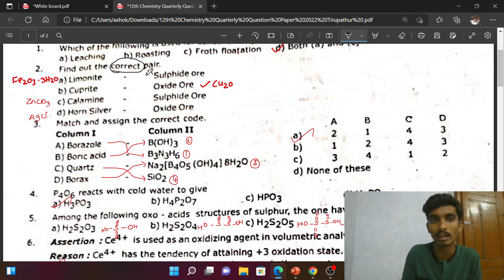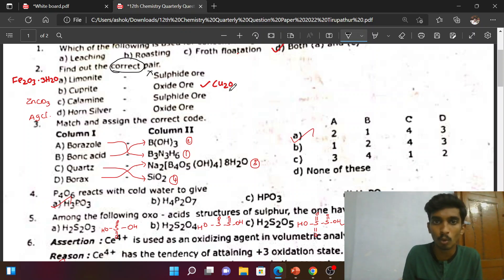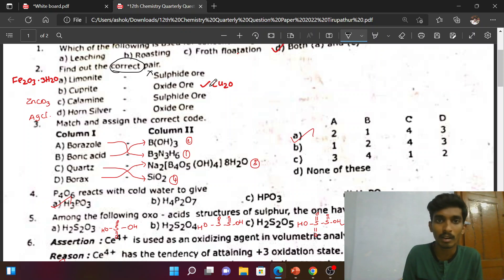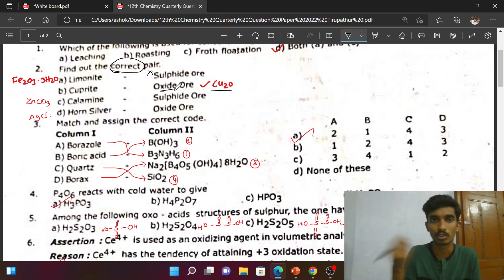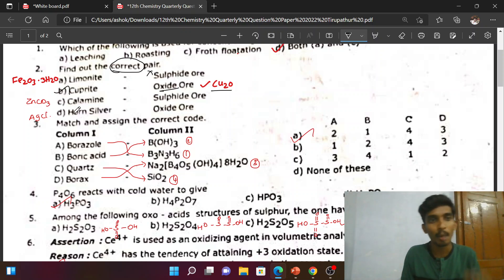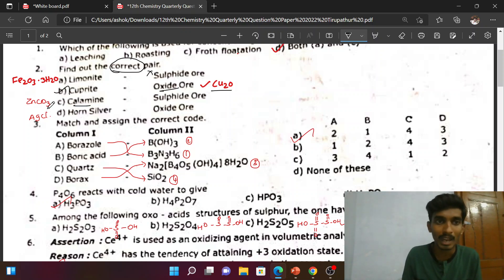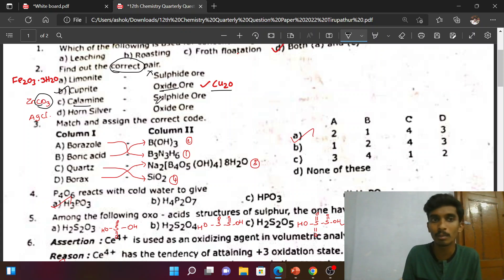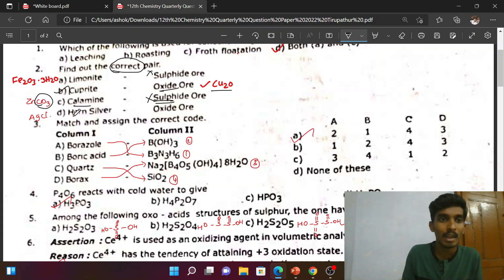Cuprite is Cu₂O — if you know the ore in this form, that is the oxide ore. That is the correct option. Calamine is zinc carbonate — that is a carbonate ore, not oxide ore.